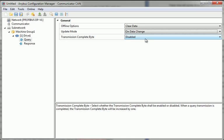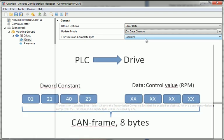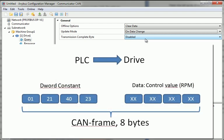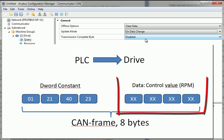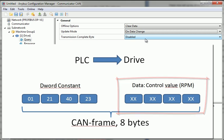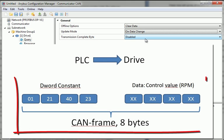I can now start to add CAN frames, in which the actual I.O. data is contained. This is how I want to set it up. In the query to the drive, I want to add a double word constant, consisting of 4 bytes and a data object of 4 bytes containing the control value for my drive. This makes up the entire CAN frame of 8 bytes.